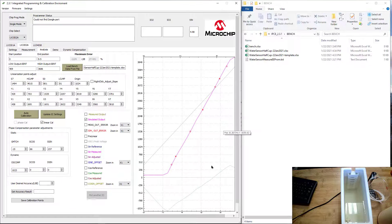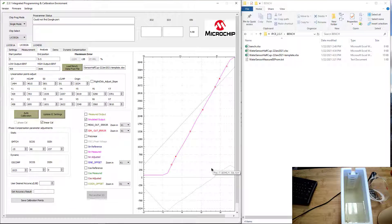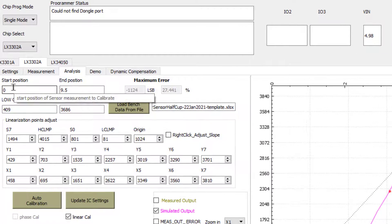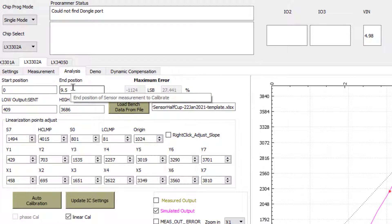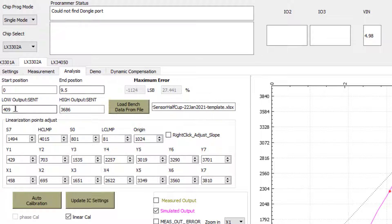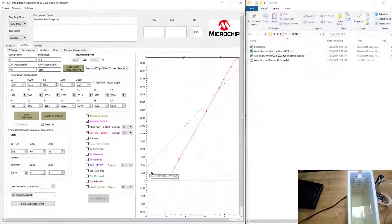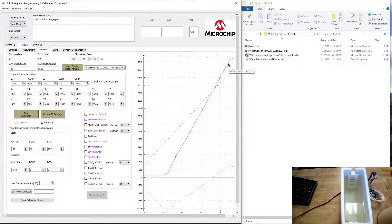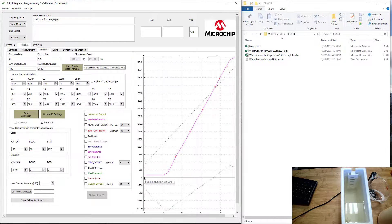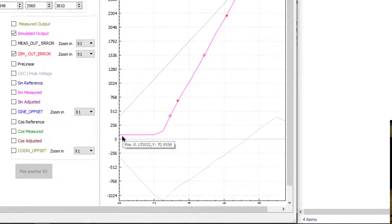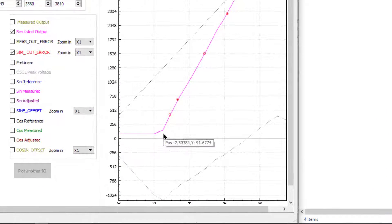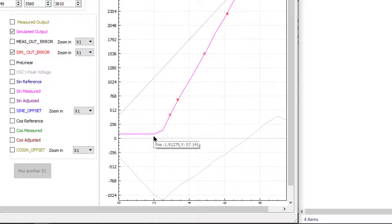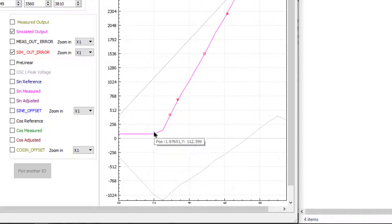So here's the data up here. My start position started at 0 and went up to 9.5 cups. I'm looking at output values from 409 to 3686, at least from the default value that came in here. You can see the data. Now what I want to do is I want to adjust it. I know that this is pretty flat in this region here, and it's right around 2 cups.